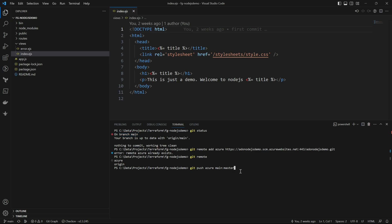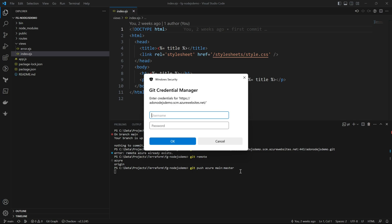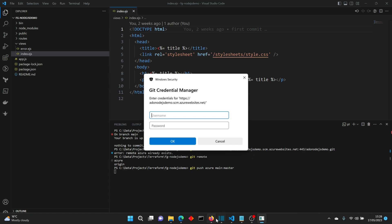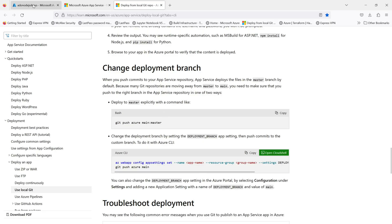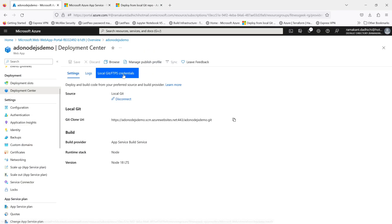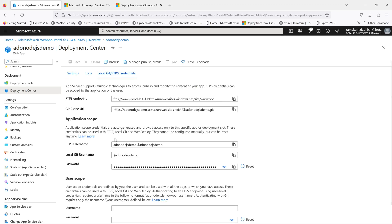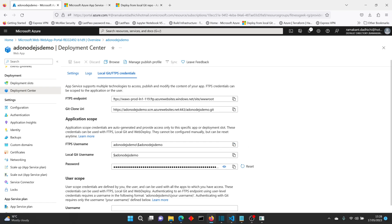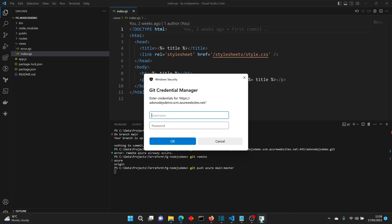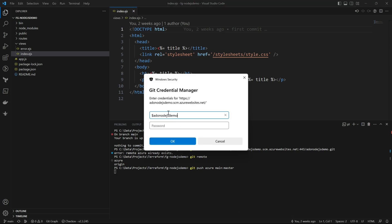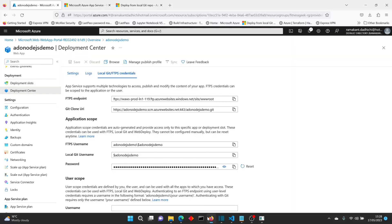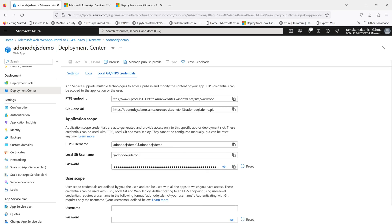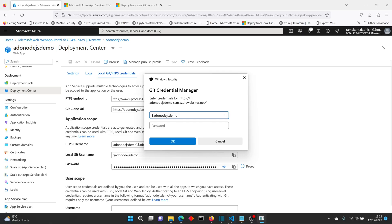Press enter and it will ask for your credentials. The Git Credential Manager dialog will pop up. Go back to your Azure App Service Deployment Center, go to Local Git/FTPS credentials, copy the local git username and paste it, then copy and paste the password.